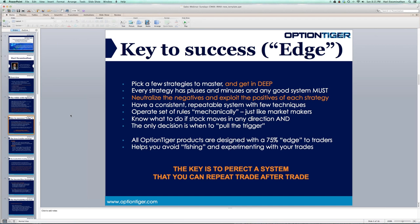That's really the key to all the proprietary systems at OptionTiger. Three, four, five years ago I realized that unless you have some kind of edge on your side, it's going to be very difficult to have consistent performance. We have to have consistent, repeatable systems. We must operate mechanically, just like market makers do. Then if a stock moves in any direction, we know what to do — the only decision is when do you pull the trigger.